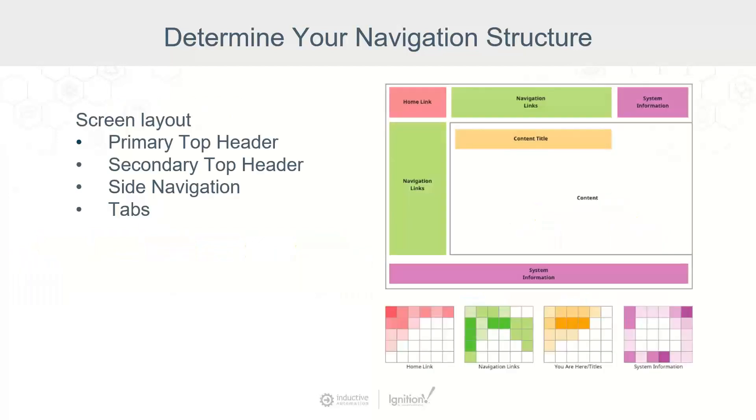Now let's zoom into one of those screens themselves to discuss layout. Picking a layout is a step that can be easy to gloss over, but it's integral for users who will be constantly interacting with the HMI.